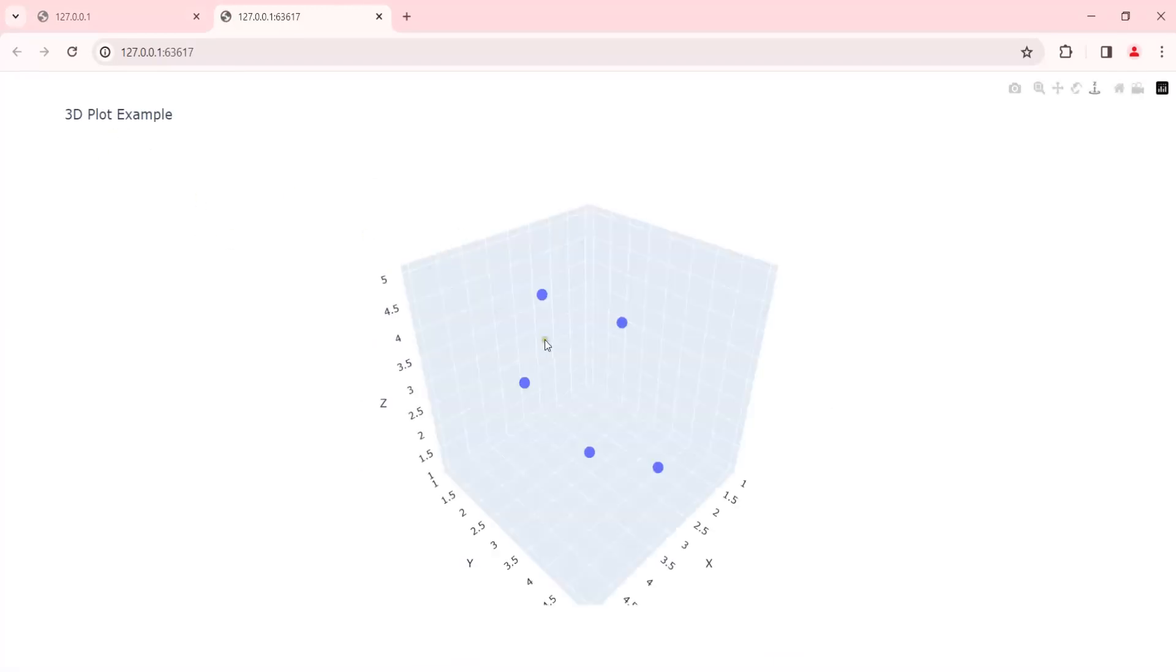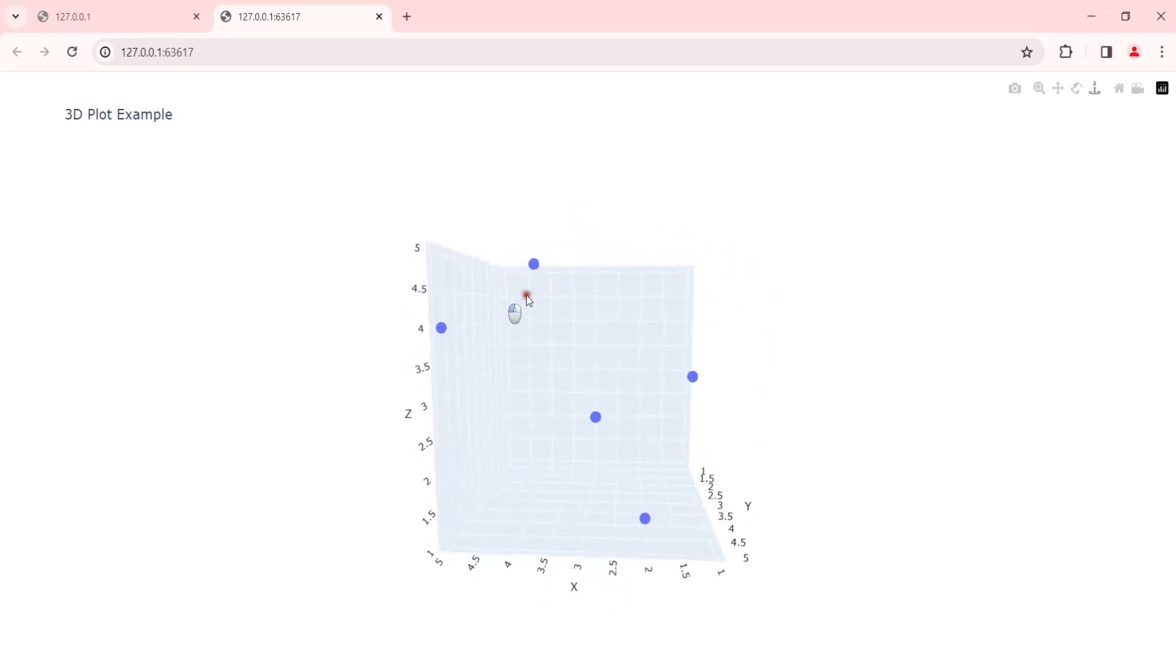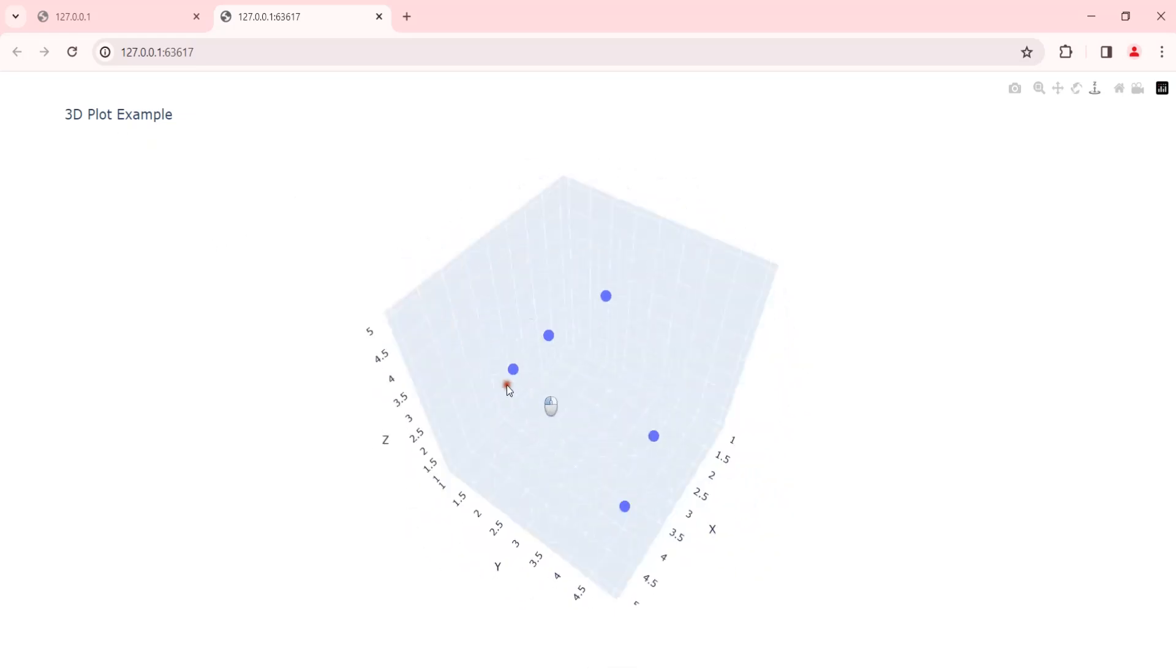Now we can see we have our 3D plot and you can see that it is working.